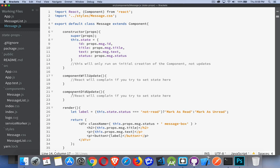The same thing applies to componentWillUpdate and componentDidUpdate. These methods do run when the component is re-rendered or about to be re-rendered. But React doesn't want you to call the setState method inside of those, because that's going to end up in an infinite loop — changing the state, then updating, then changing, then re-rendering, over and over. We don't want that infinite loop.